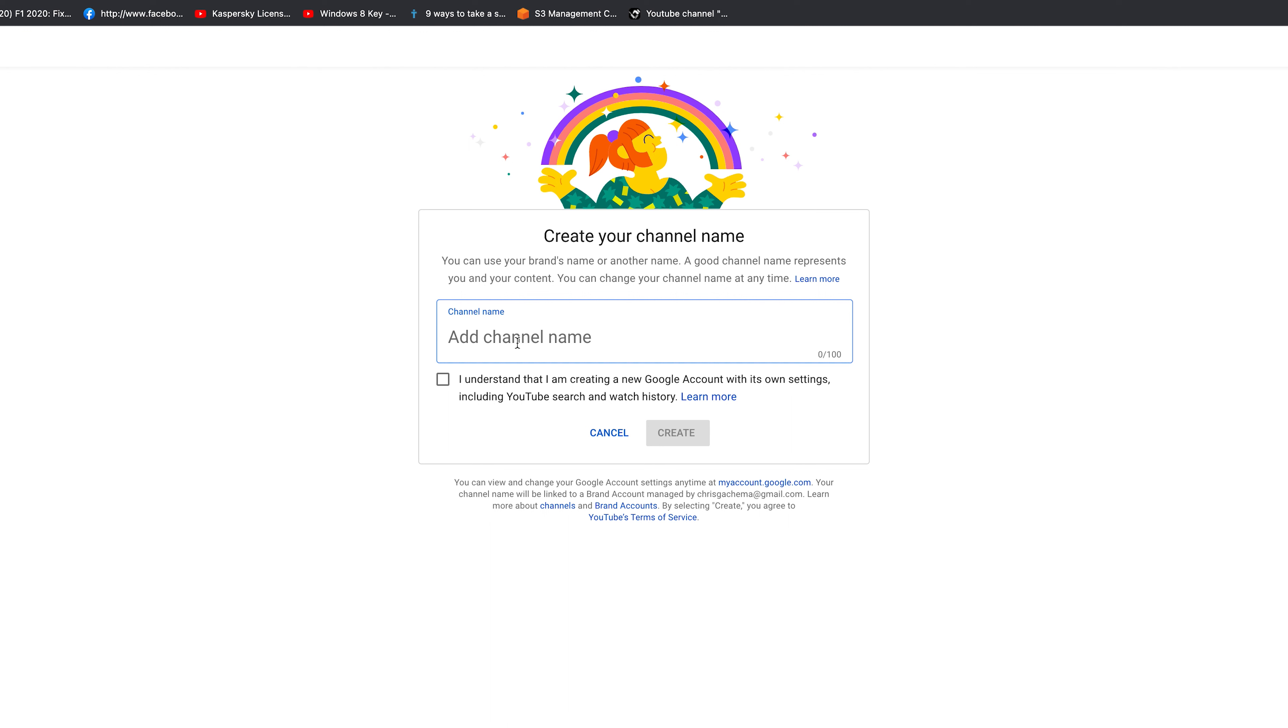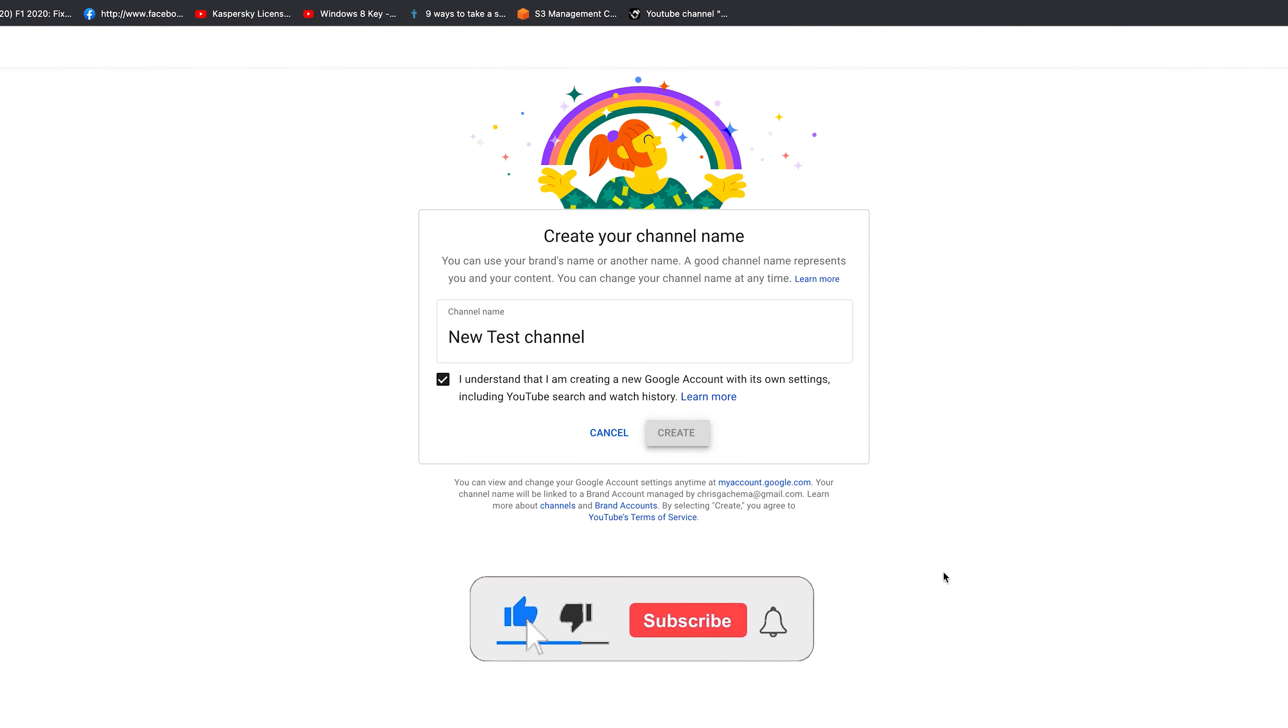That should bring you to the new YouTube channel creation page. Now you can go ahead and create a channel: give it a name, click on the check mark, and click Create.